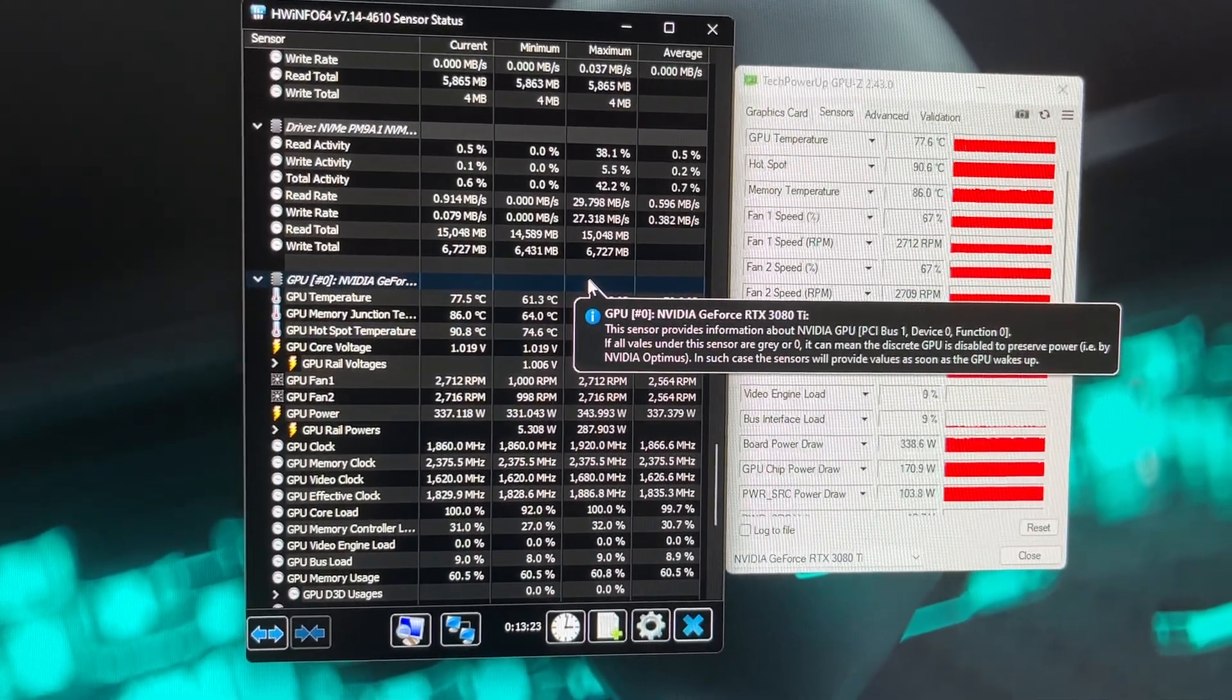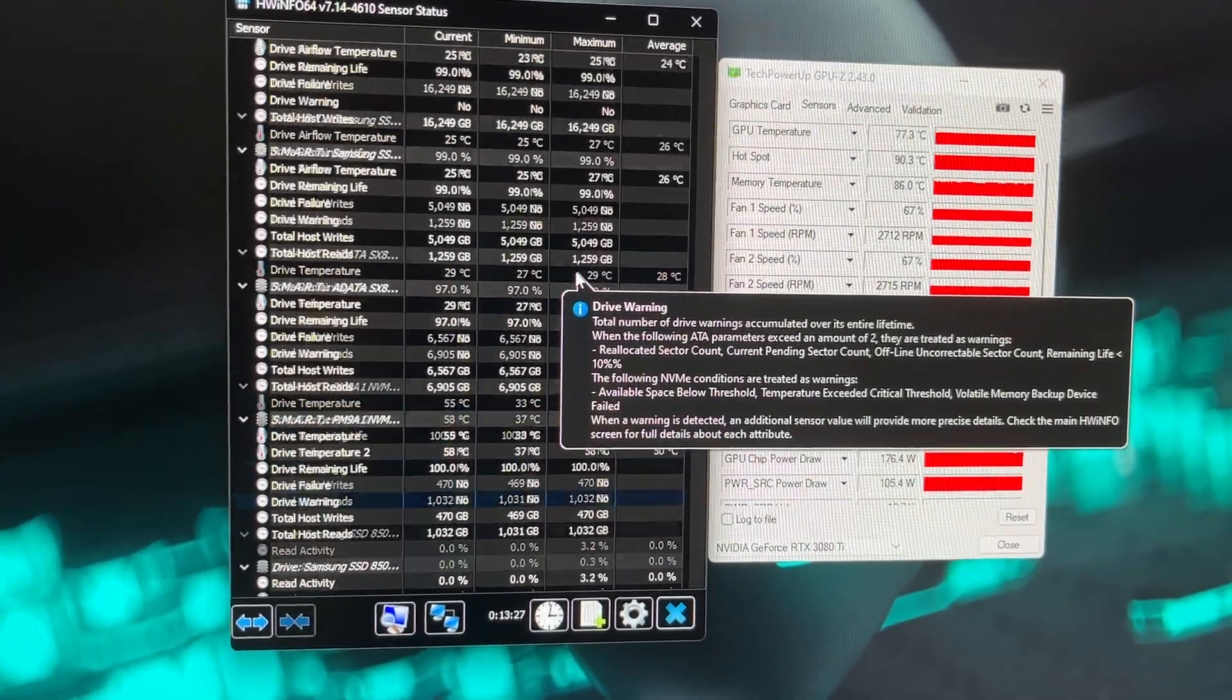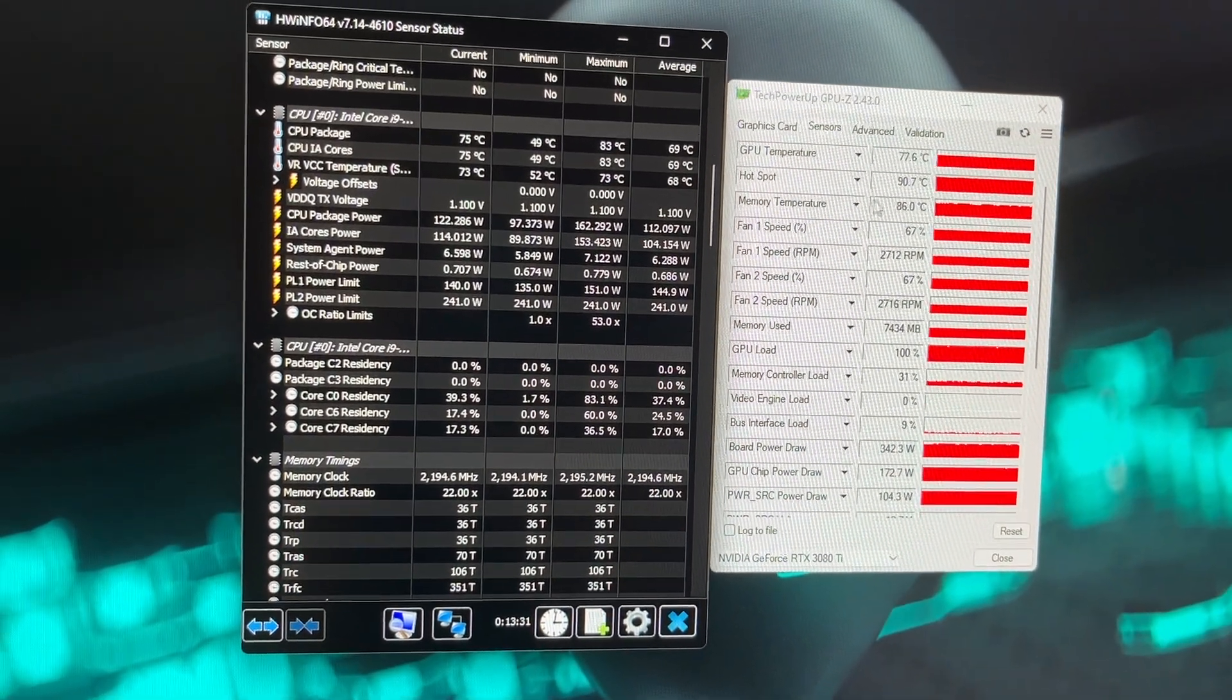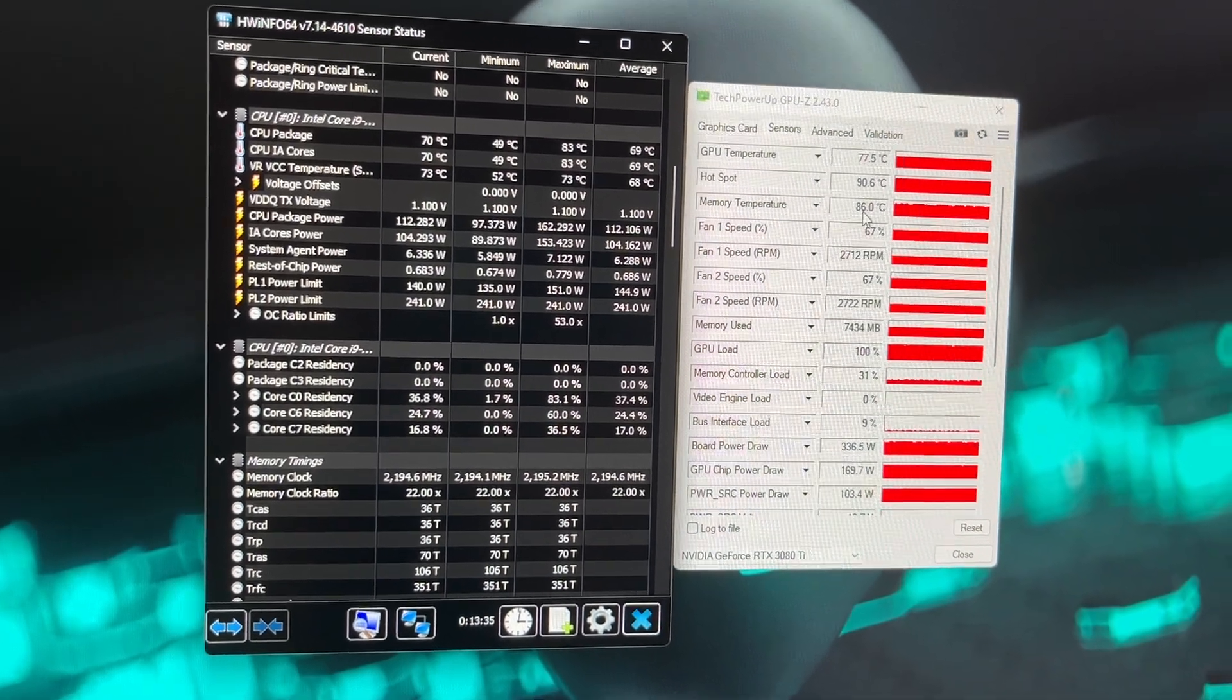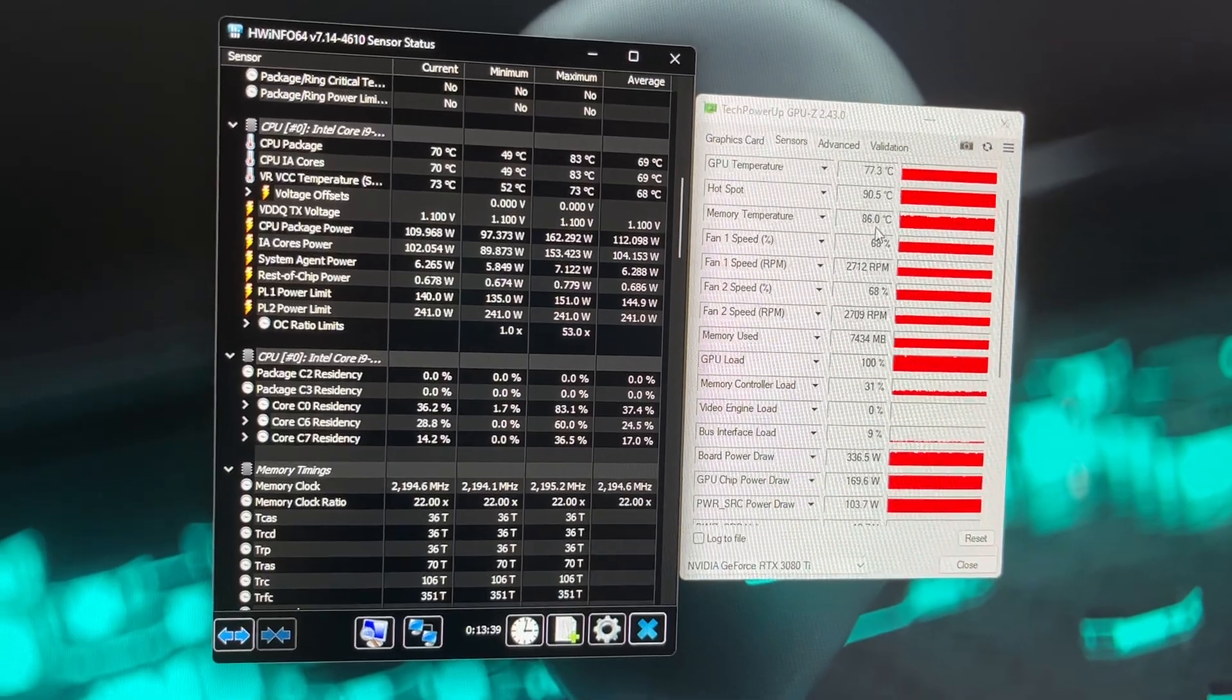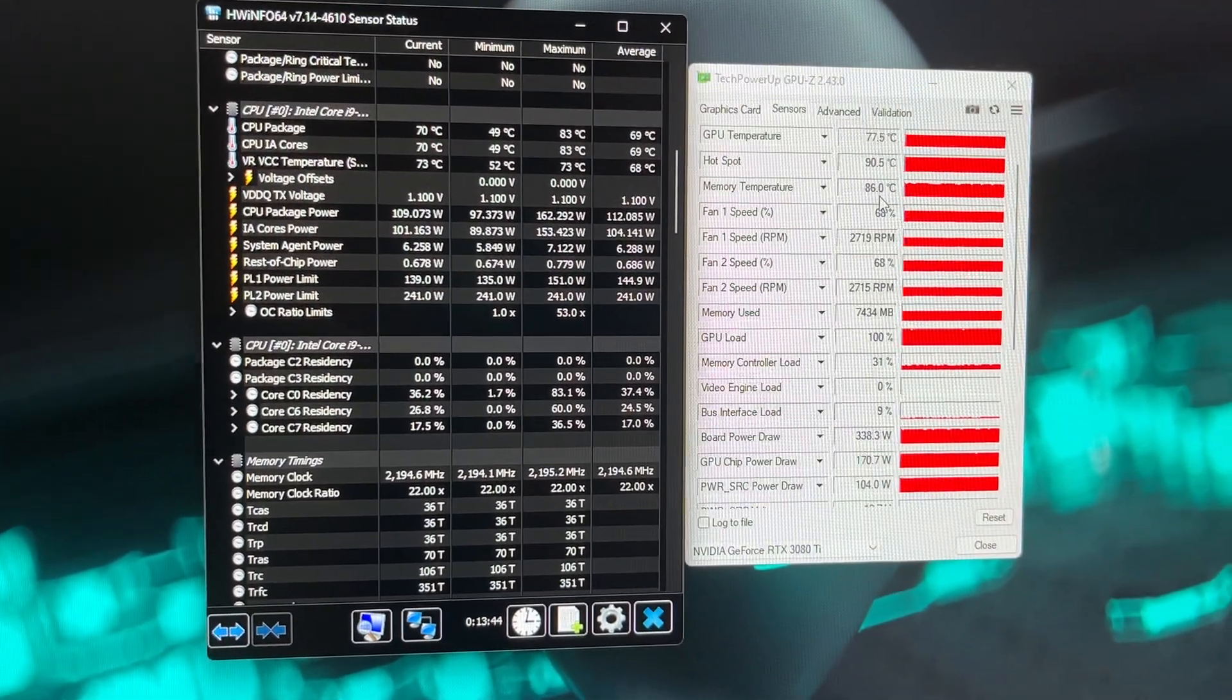None of these temperatures are causing any problems with the computer. It's not thermal throttling for any reason whatsoever. The memory temperature 86 degrees at 100% load right now. They don't thermal throttle to 110 degrees Celsius, so we're not even close to getting to that.